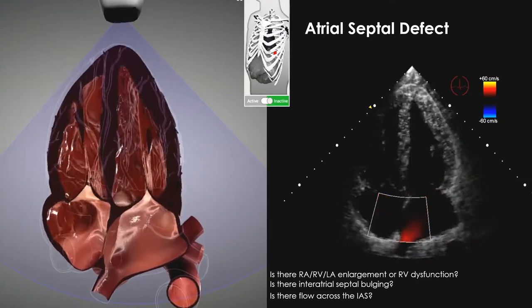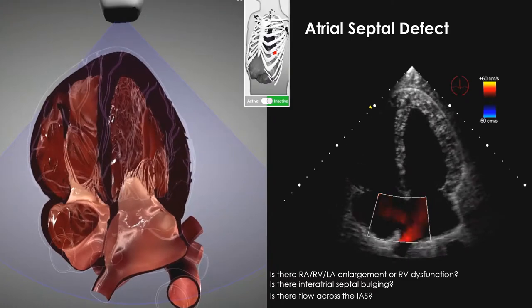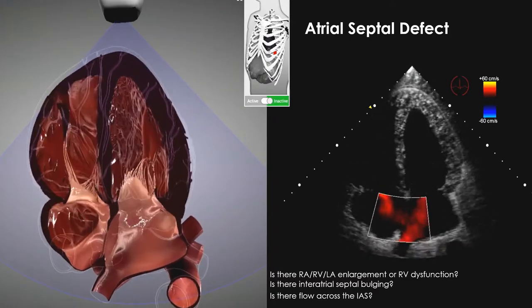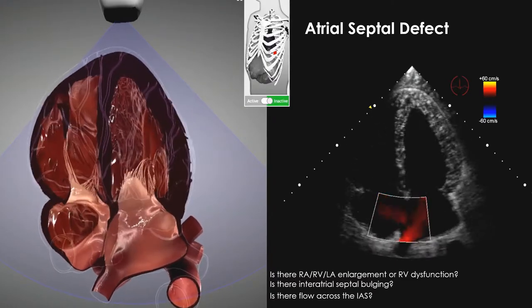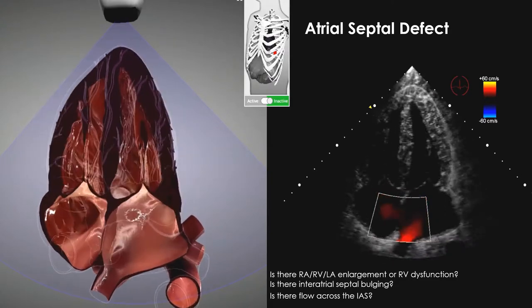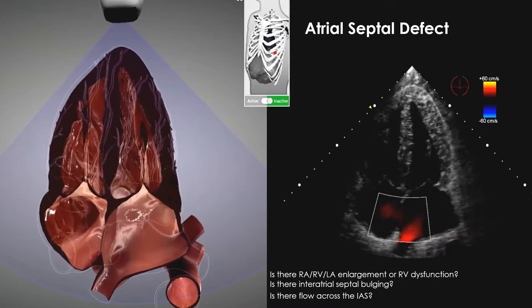Typically you'll see left-to-right flow because left atrial pressures are generally higher than right atrial pressures, unless the patient is coughing, straining, or performing a Valsalva maneuver.